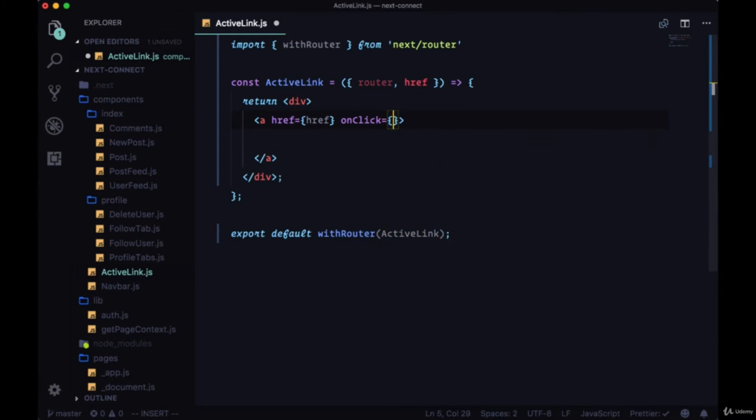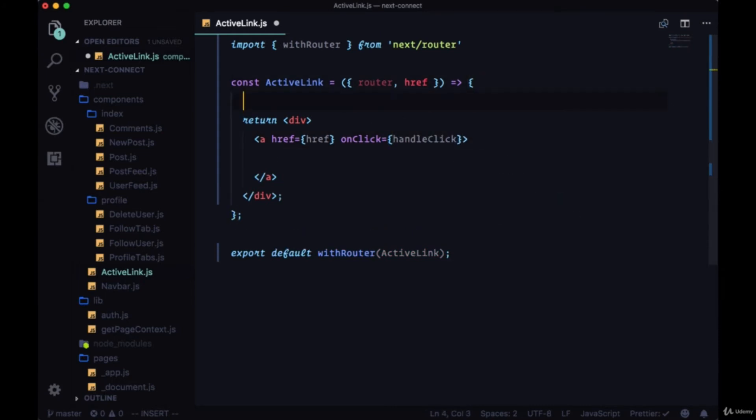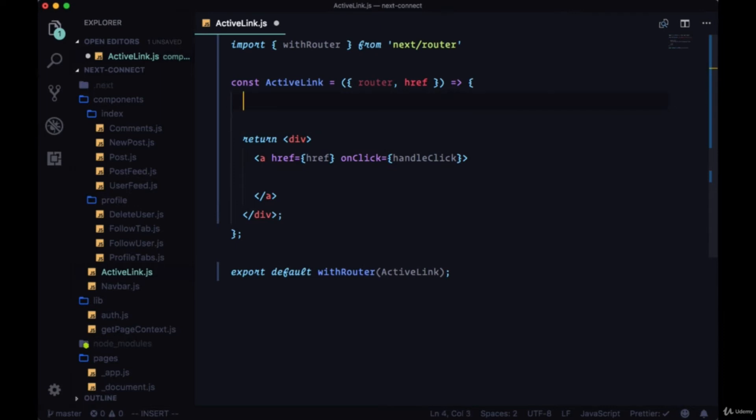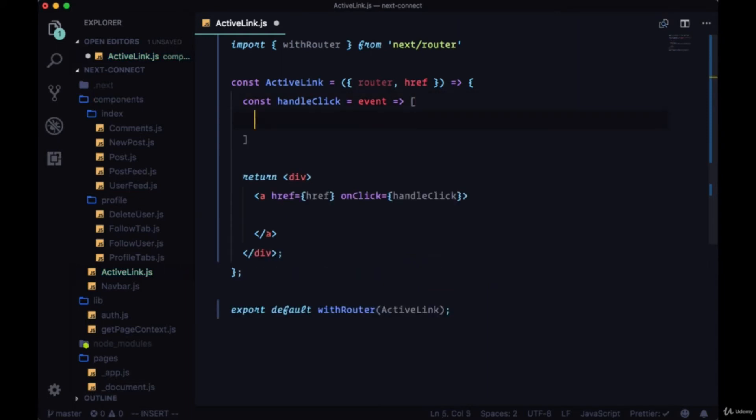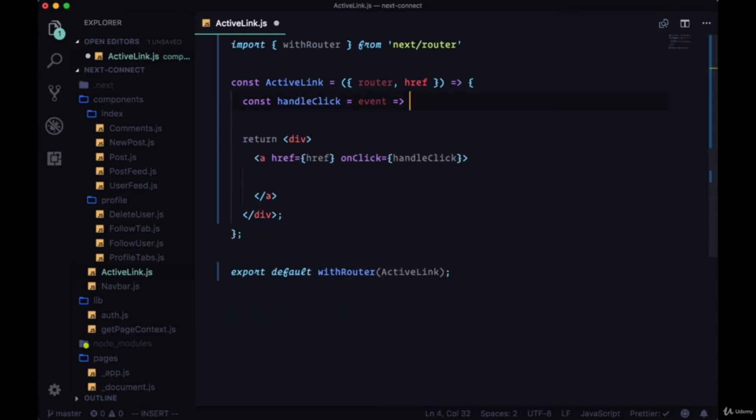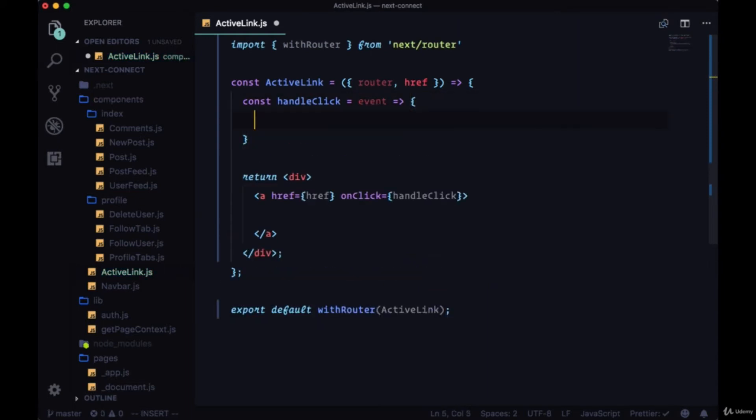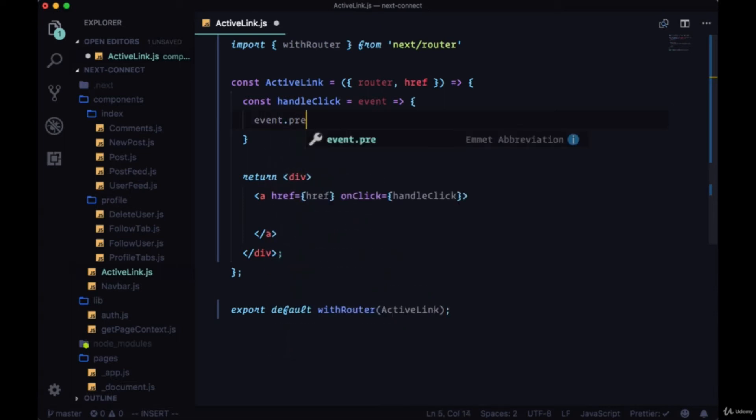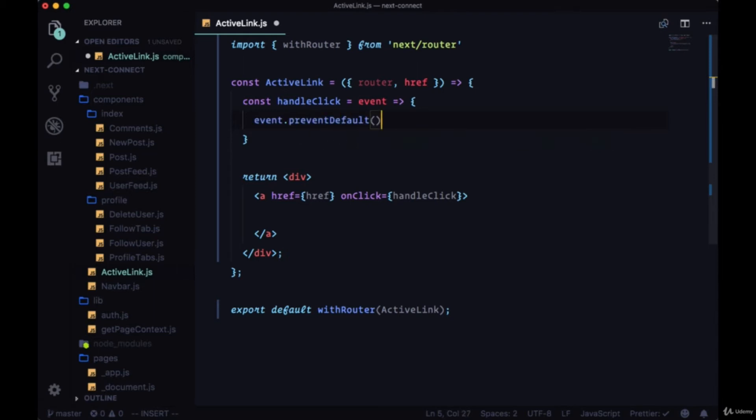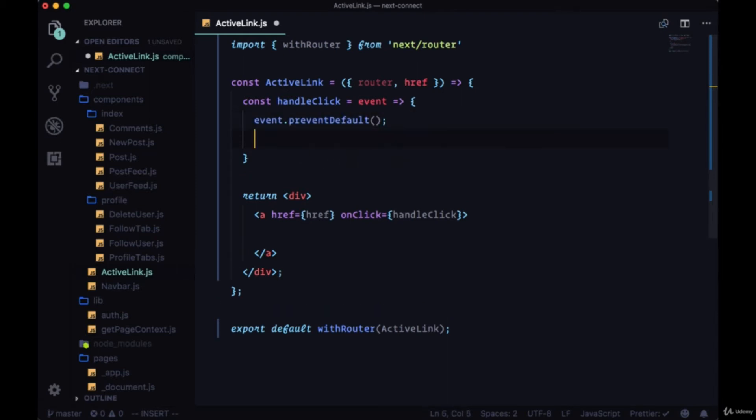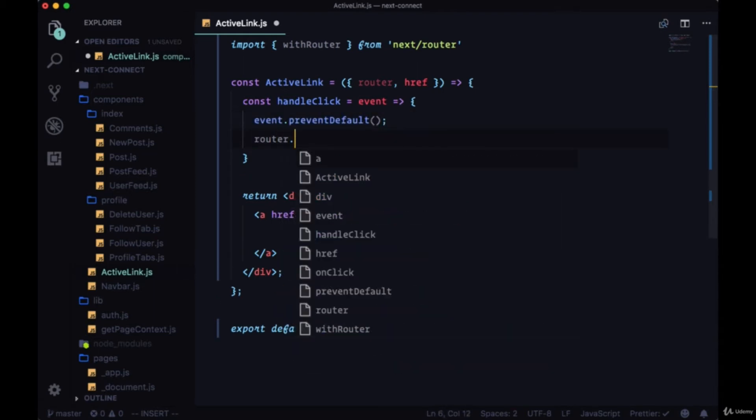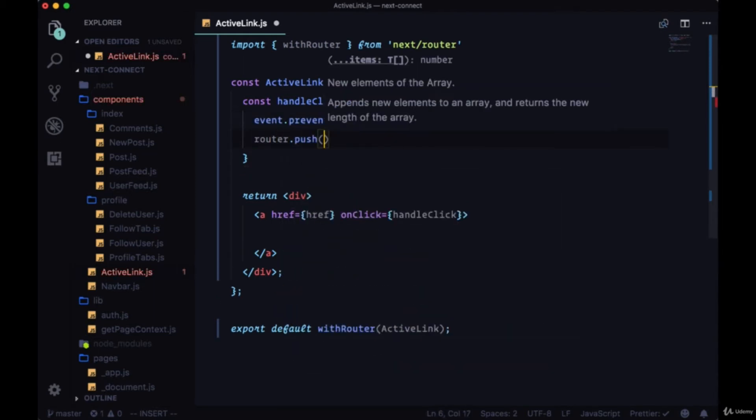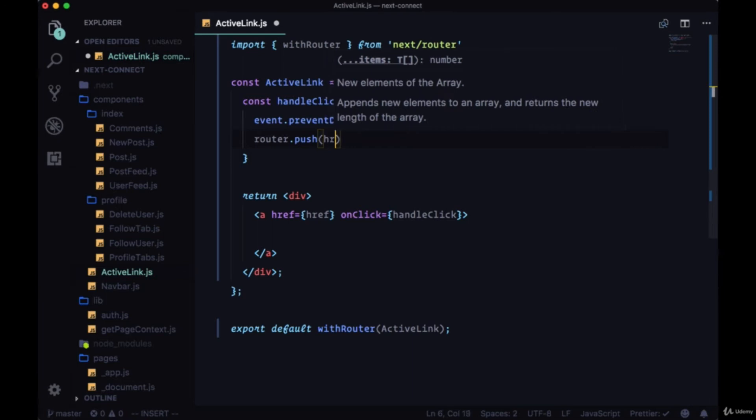We can set the href on the link but we also want to add an onClick so that our page doesn't reload, set equal to a function called handleClick. So we can create the handleClick function right here. It's going to accept an event and in order to prevent the page from reloading when we load a different URL according to the href we're gonna say event.preventDefault.